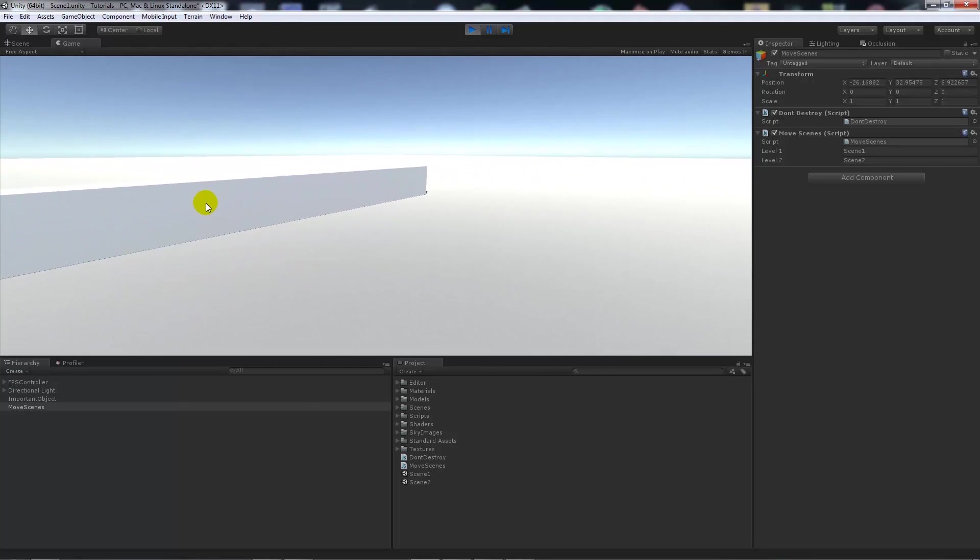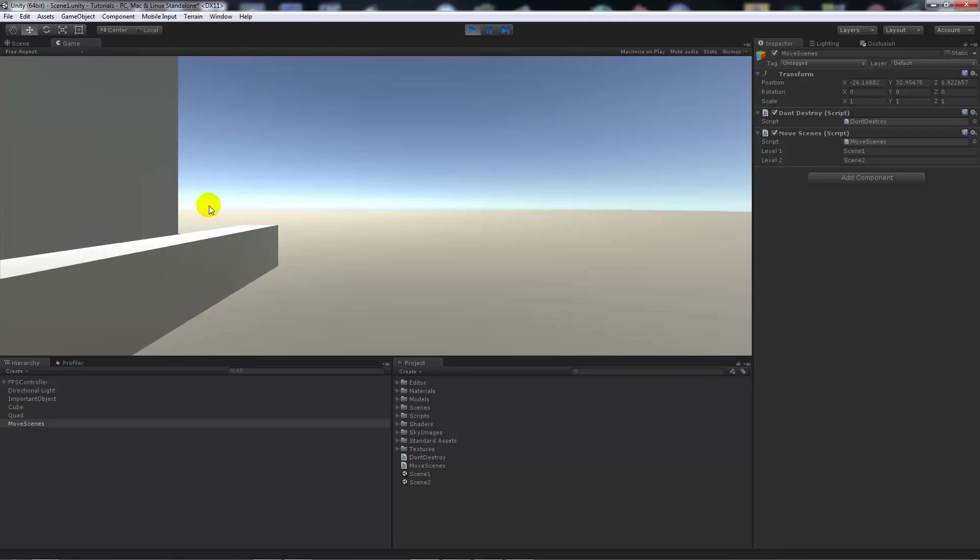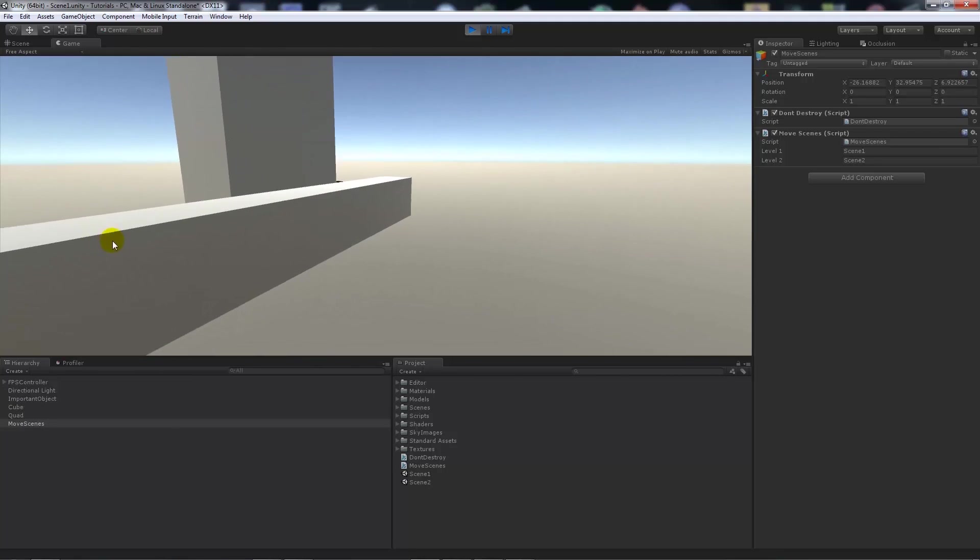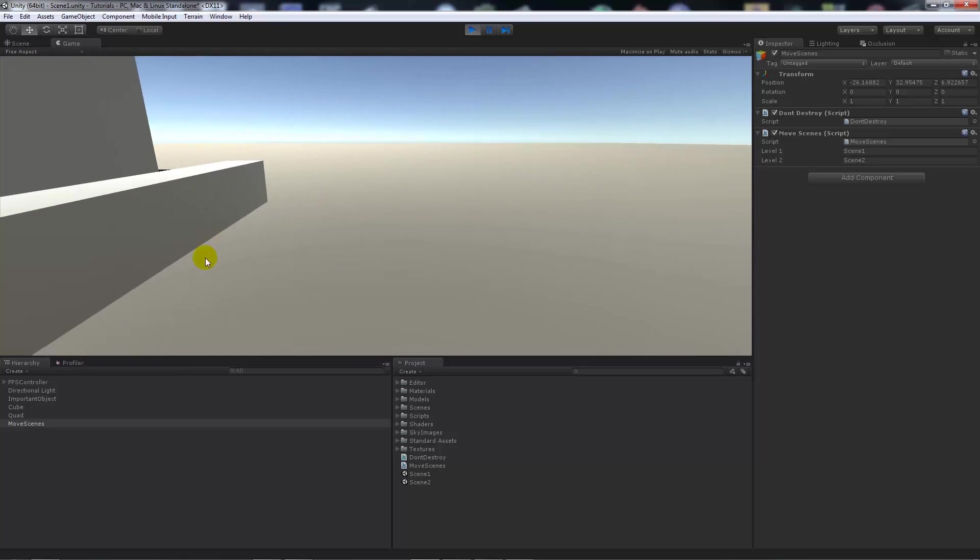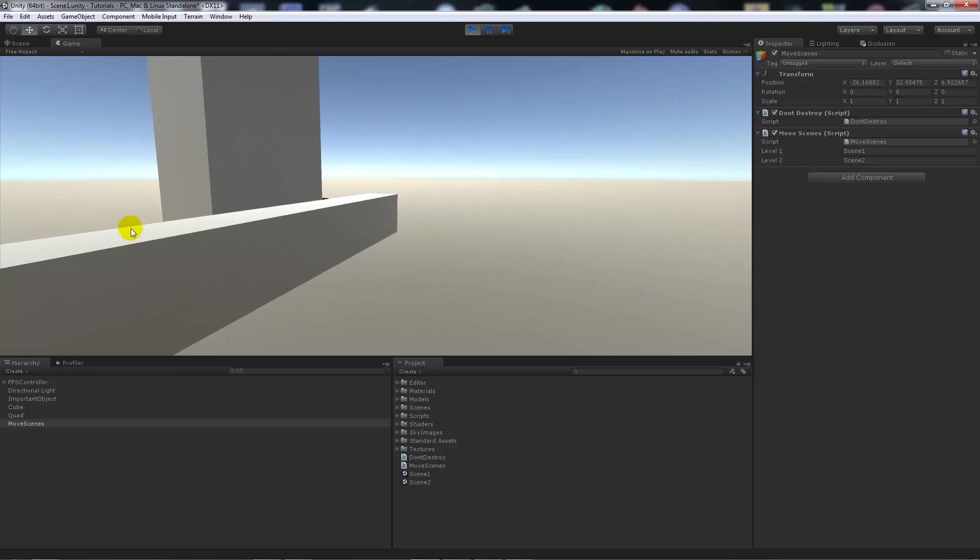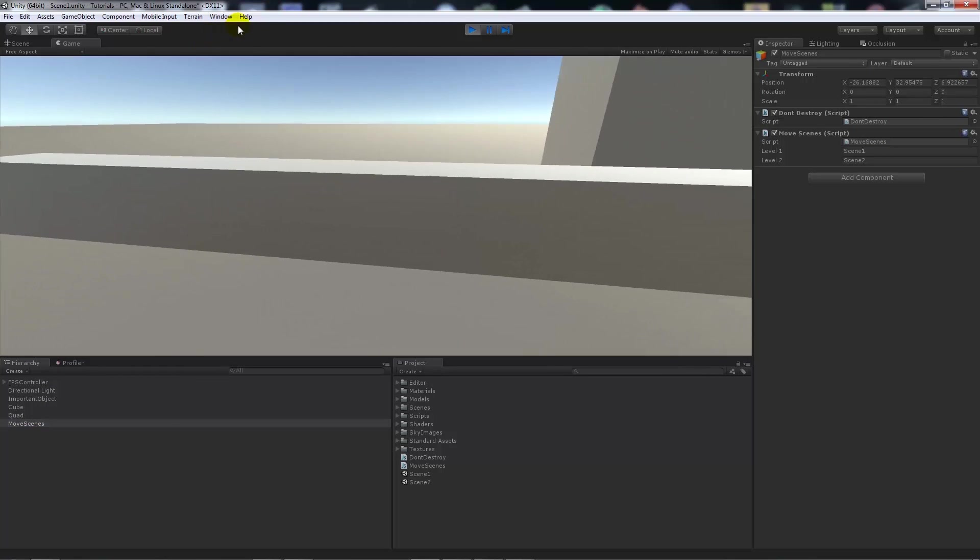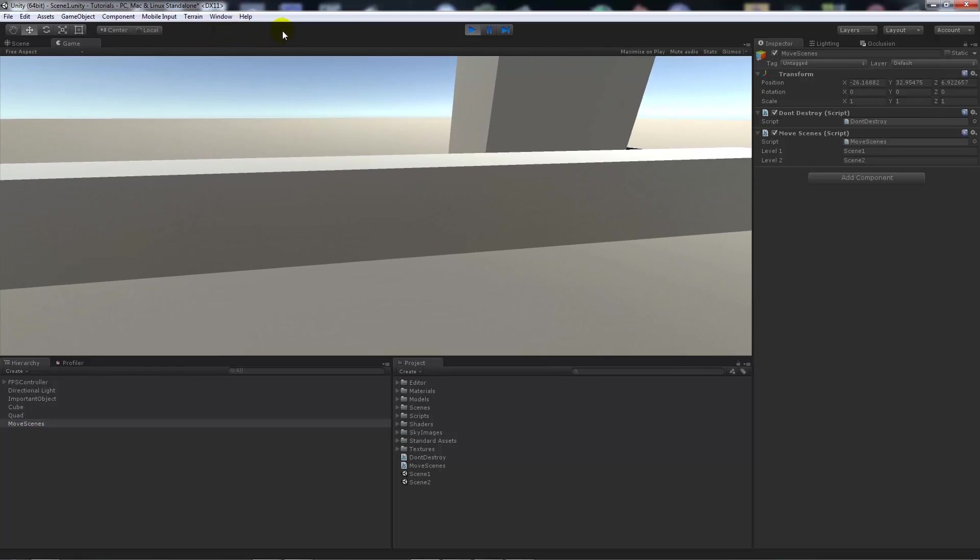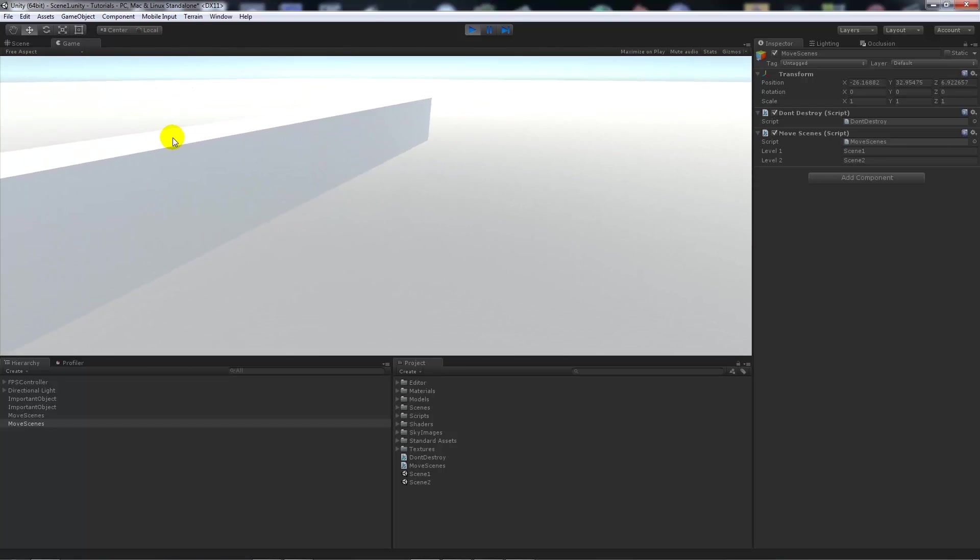And this is only in scene one. If I press two on my keyboard to move to the other scene, you'll notice that that has been brought with me. And also you will see that my move scenes which had the don't destroy has actually moved with me as well. So I can move back to scene one like this.